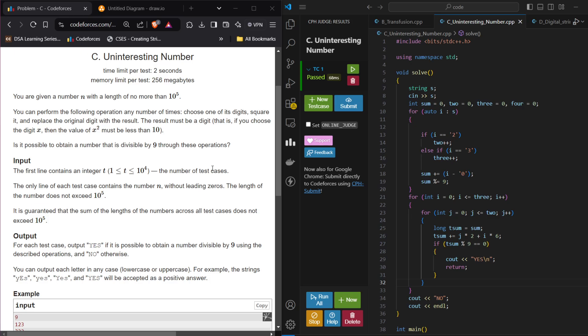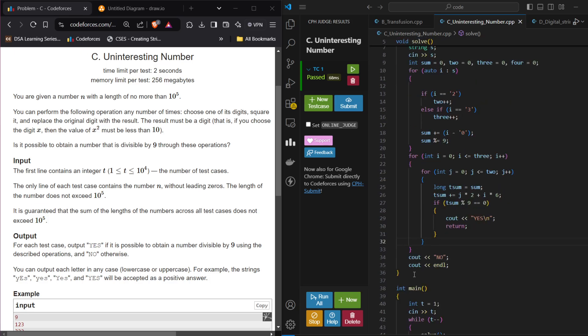We will be given a very large number. What we can do is we can exchange a particular digit with the square of that digit, given the condition that the square should also be a single digit number.